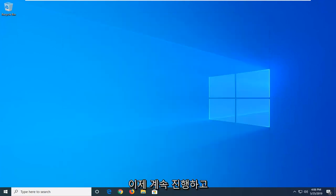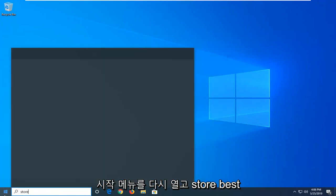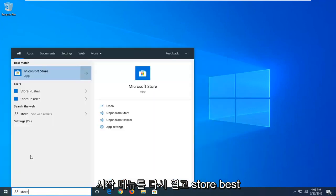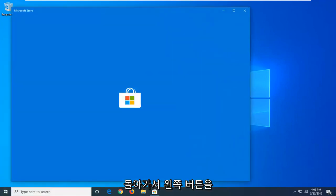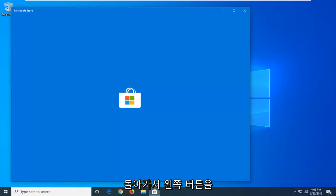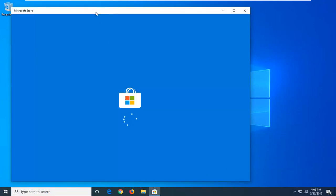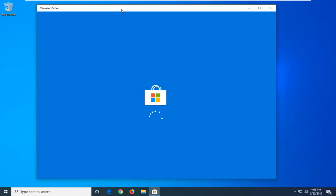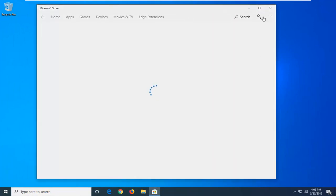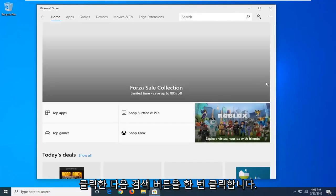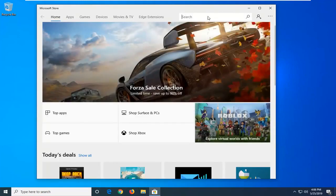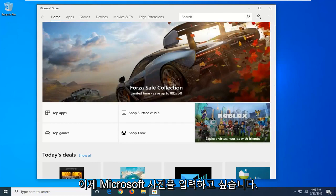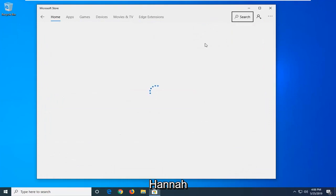Now you want to go ahead and open up the start menu again. Type in store. Best match should be Microsoft Store. Go ahead and left click on that one time. Click on the search button. Now you want to type in Microsoft Photos and hit enter.